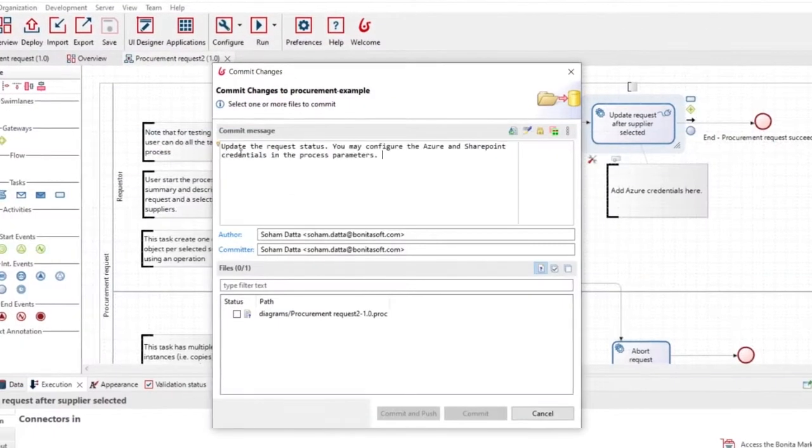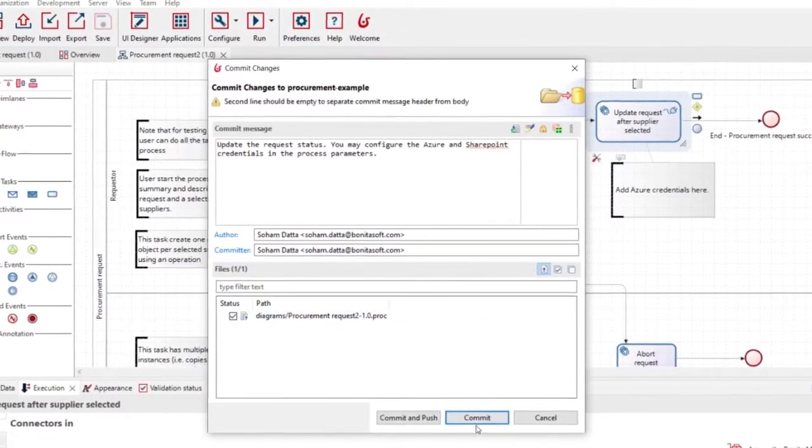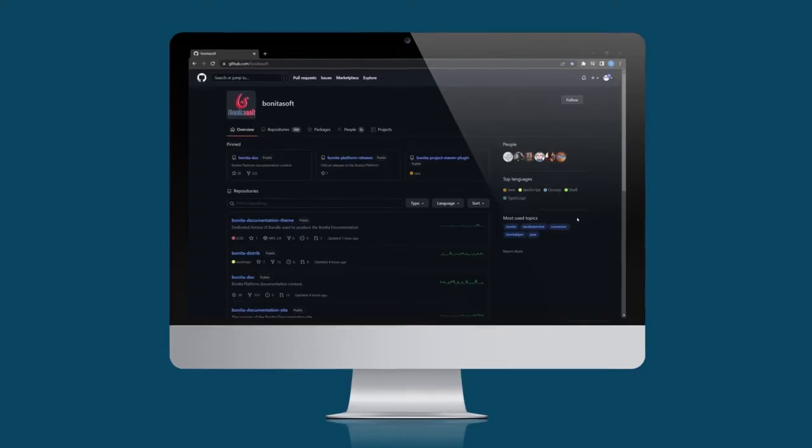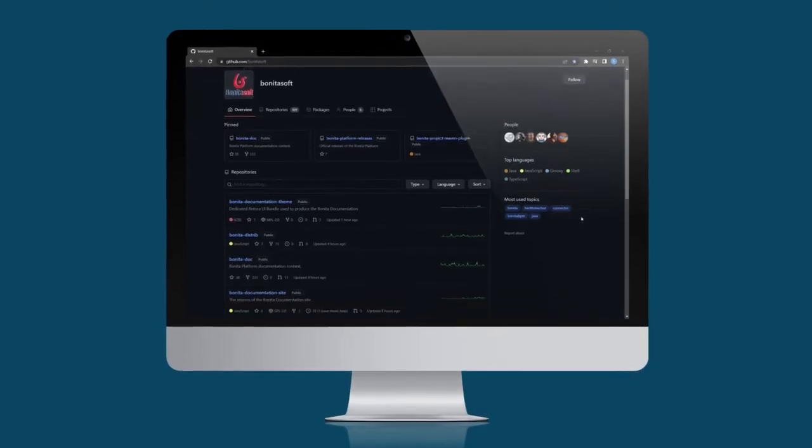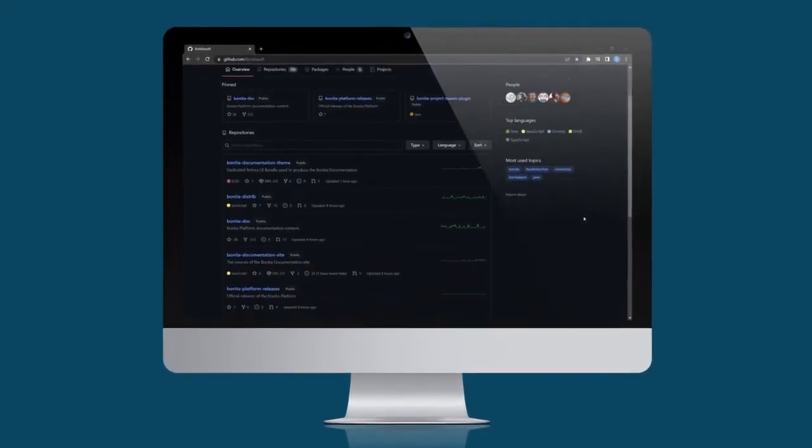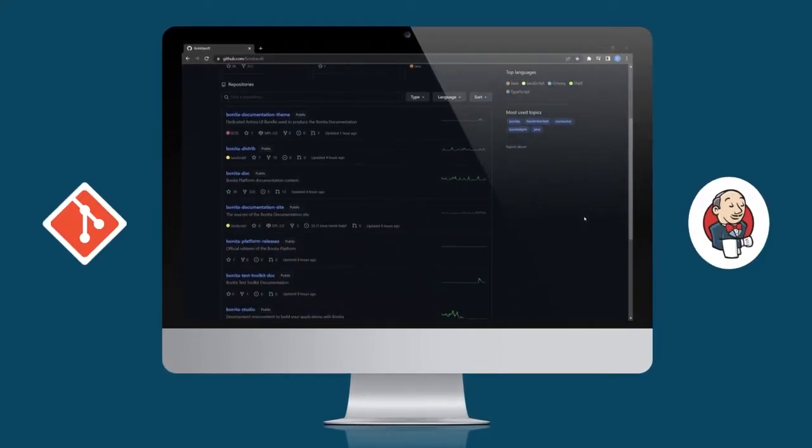Collaboration on implementation is easy using continuous integration with best-of-breed tools like Git and Jenkins.